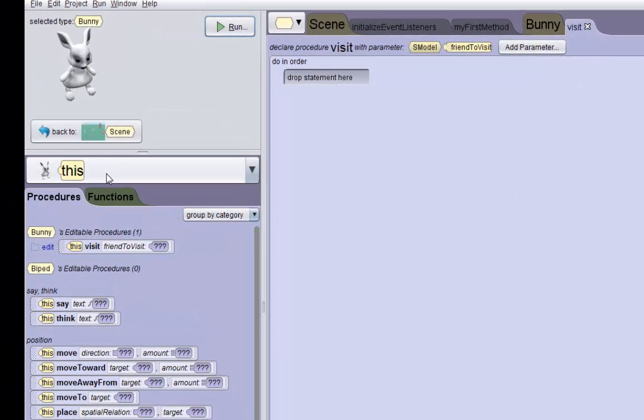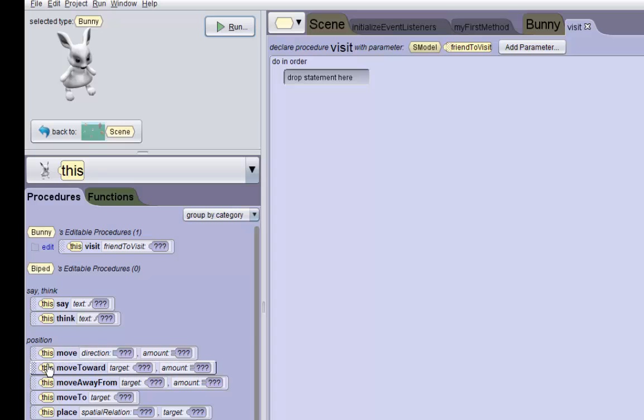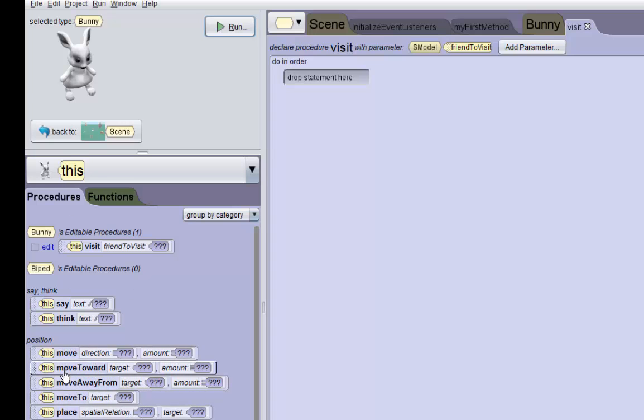Everything you see here is this procedures, but this is referring to the bunny. First thing we want is a this turn to face target.